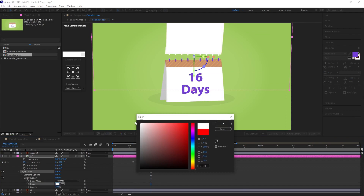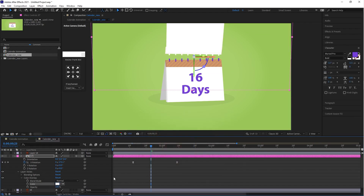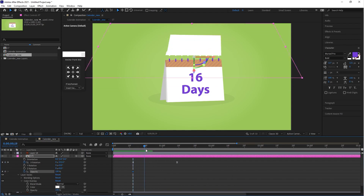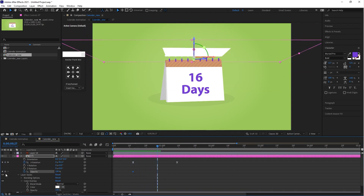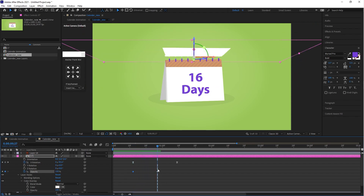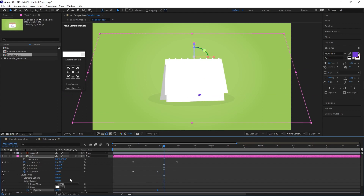Make sure your composition is selected. Press T — this is the shortcut key for Opacity. Create the first keyframe by clicking on the stopwatch icon button, then create a second keyframe around one second. Jump to the first keyframe and put the opacity value to zero.